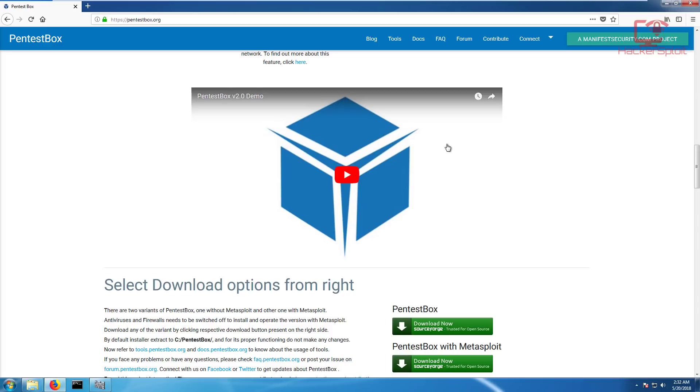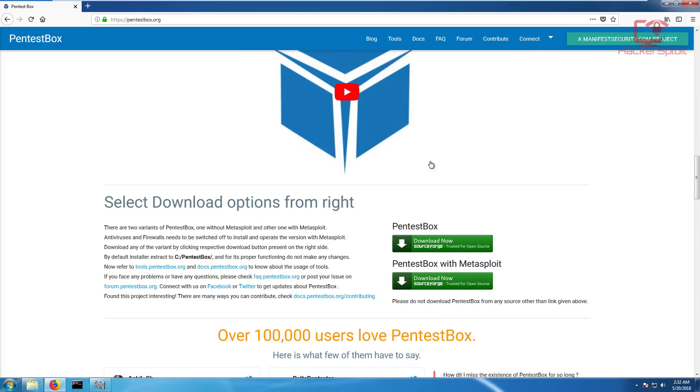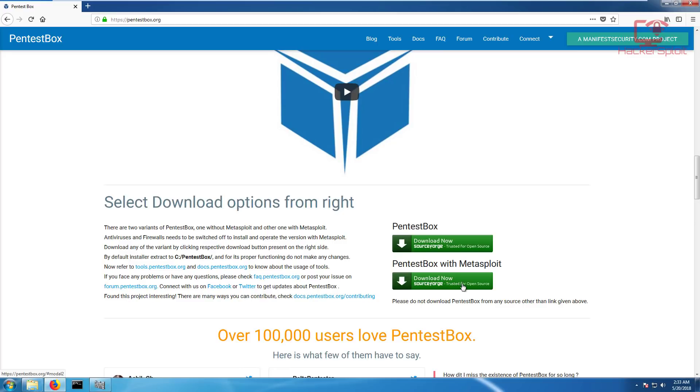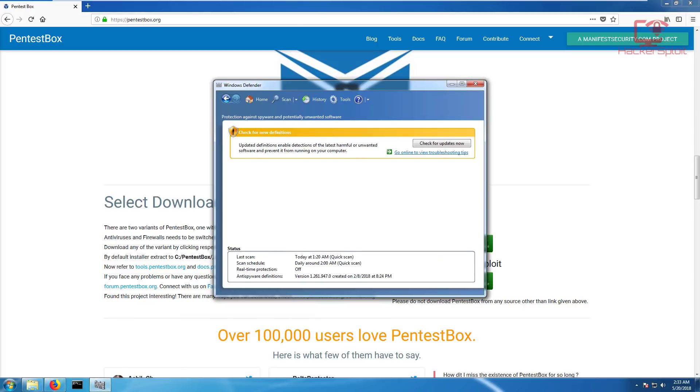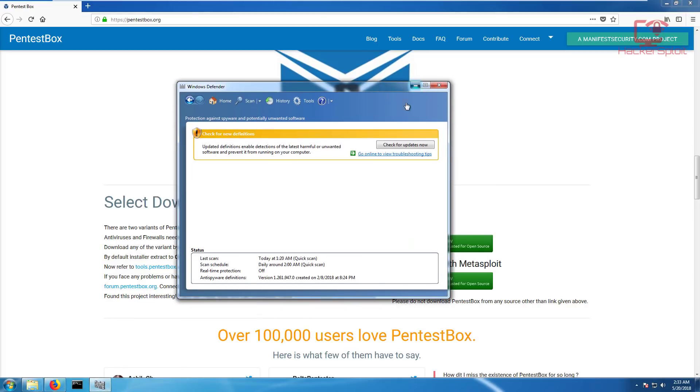Let's get started with Pentestbox. Go to the bottom to get started with downloads. They offer two versions: your normal version without Metasploit and the version with Metasploit. I would recommend you get the version with Metasploit to experience it fully. There are two variants, antiviruses and firewalls need to be switched off to install and operate the version with Metasploit. Make sure you turn off your respective antivirus.